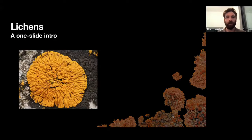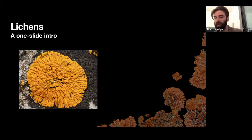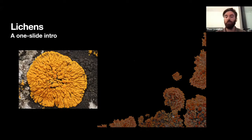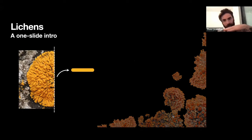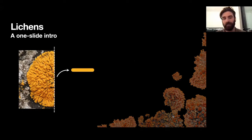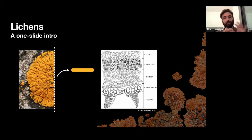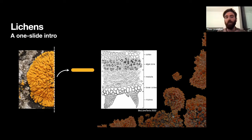So a super quick one-slide intro to lichen morphology. This is probably what you think of when you think of a lichen — it's the most common morphology. But what are we actually looking at? If I were to take this lichen, slice it in half, flip it on its side and look under a microscope, you'd see a top layer called the cortex, which is made of fungal cells — normally a protective layer.